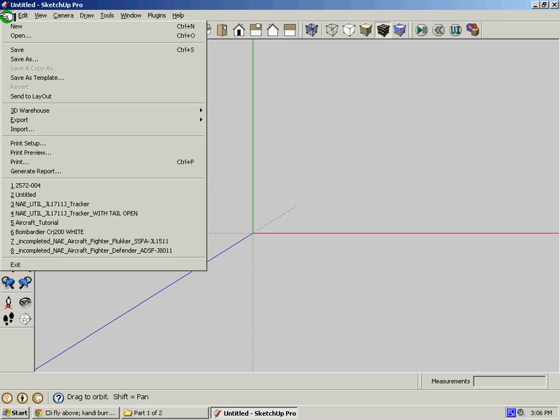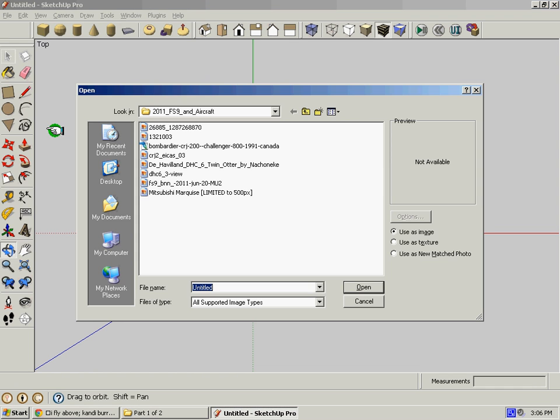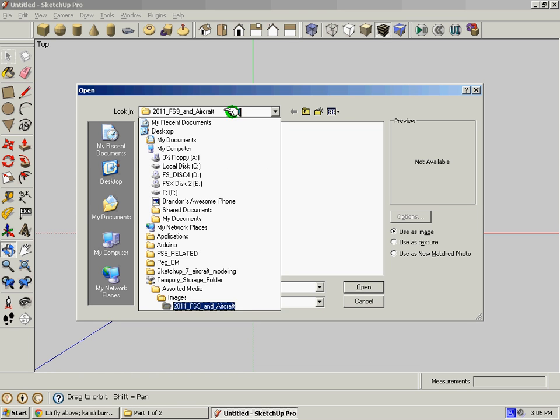Click File, go down to Import, click Import, and find your file that you downloaded of the 3View.